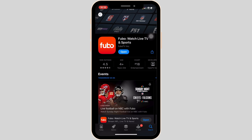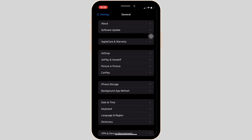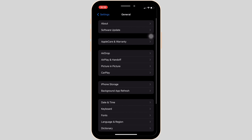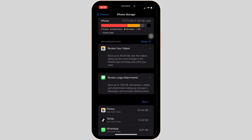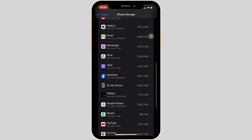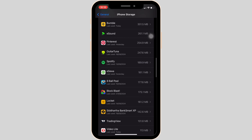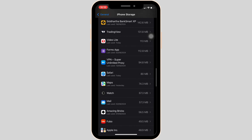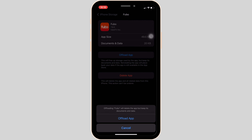Once the app has been updated, the next thing you want to do is head over to the settings of your device. Move into General and then head over to iPhone Storage. In the search bar, search for the application Fubo. Once you have found the app, simply head over to it and then tap on 'Offload App'.